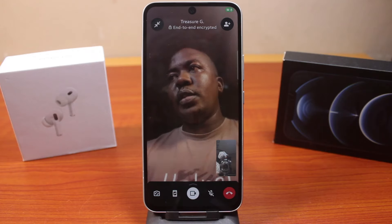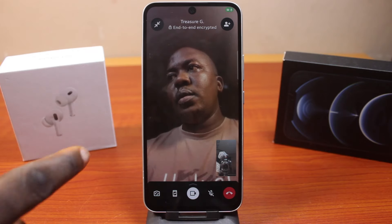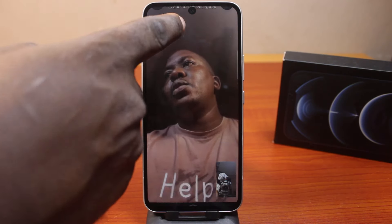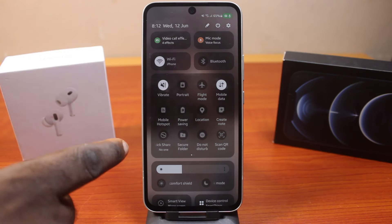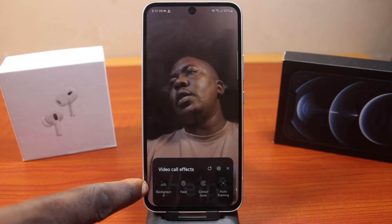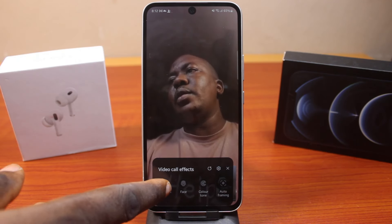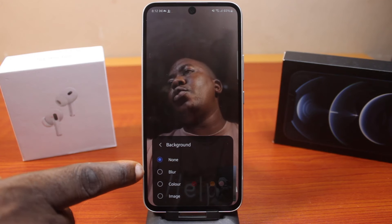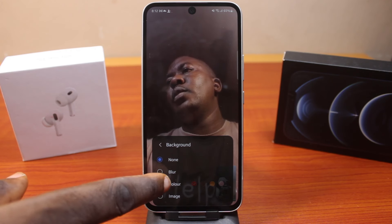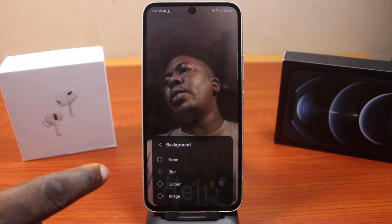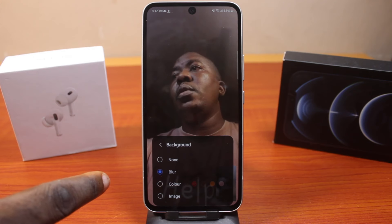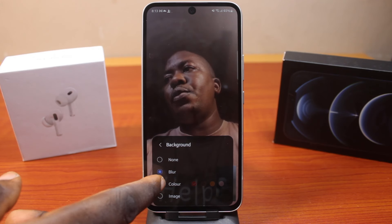Pick up the video call just like this. Now you can see my background color. Swipe down the notification panel, click on Video Call Effects, then tap Background. Make sure your background color is set to None.